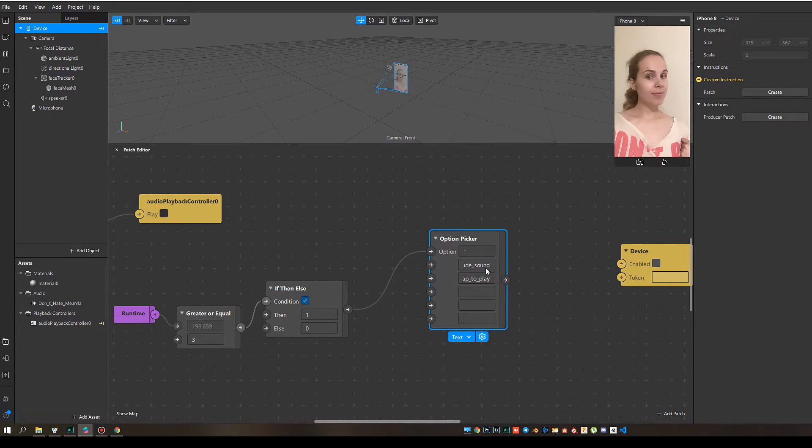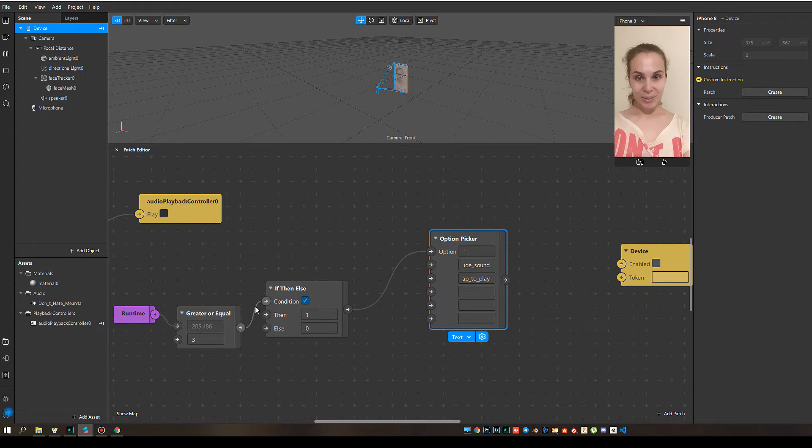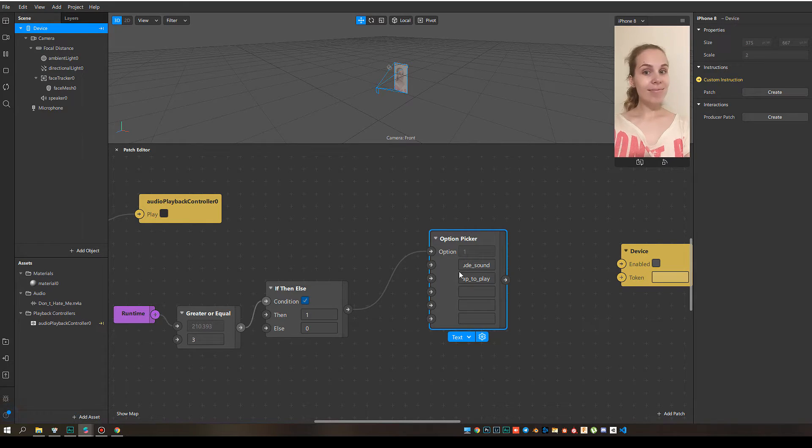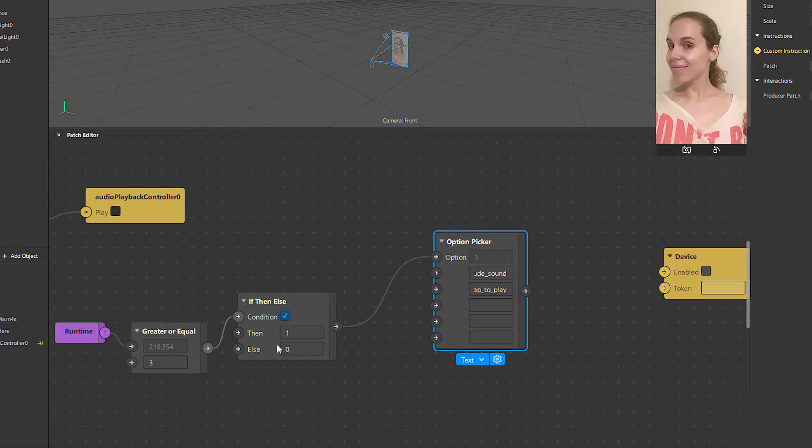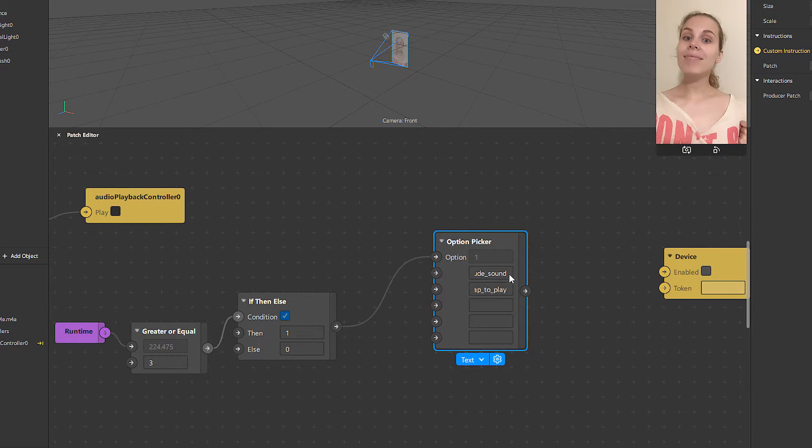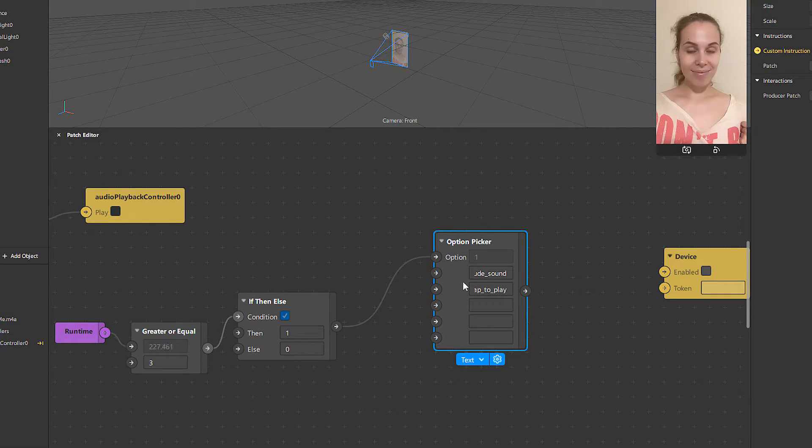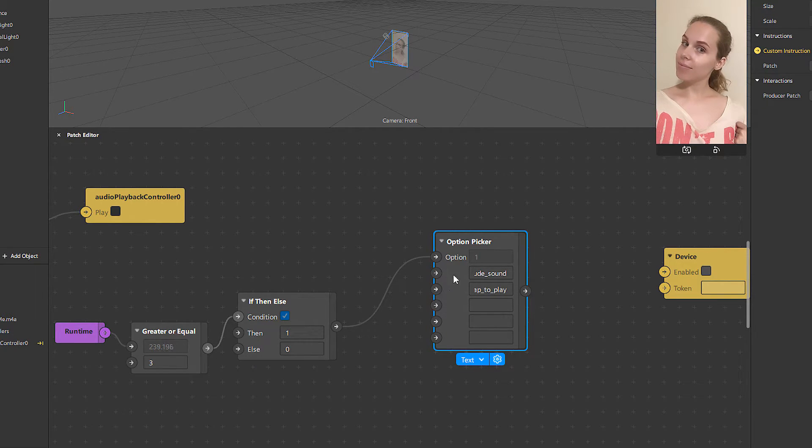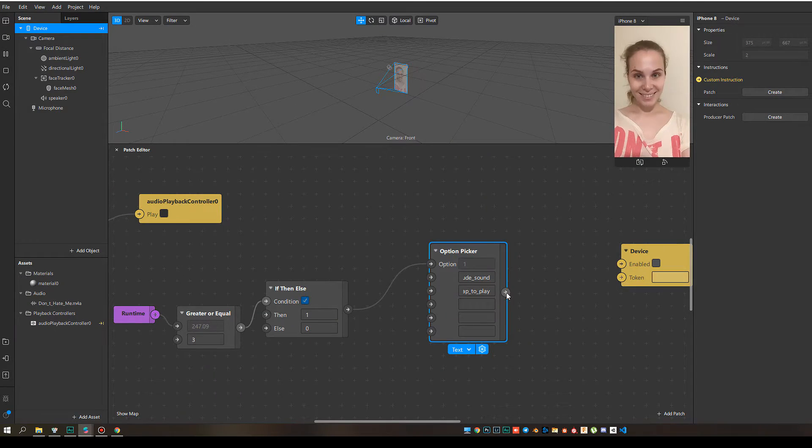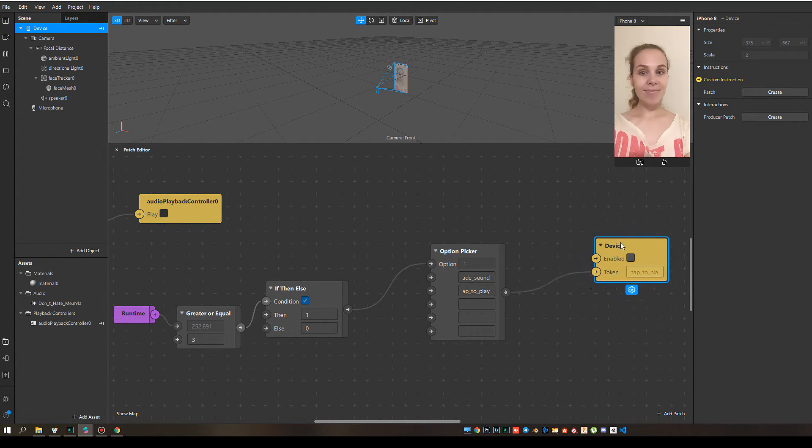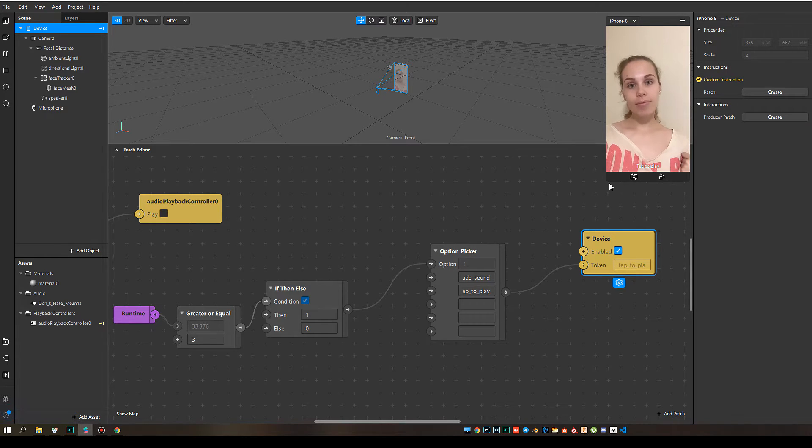Therefore, I got two options. And now, by connecting the if then else patch with the option picker patch, I tell it what option to pick. If the condition is false, three seconds have not passed, I got zero here. That means zero means the first option, the first instruction. But as soon as the condition becomes true, I got one. And the option picker picks the second instruction. The only thing here left is to connect these patches together. Token. And I check this box.